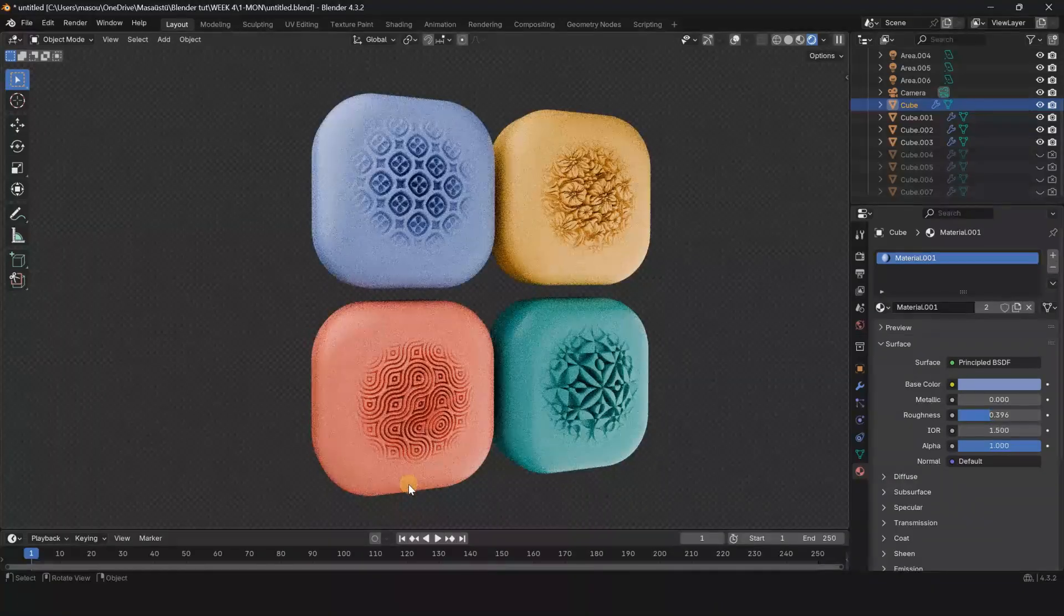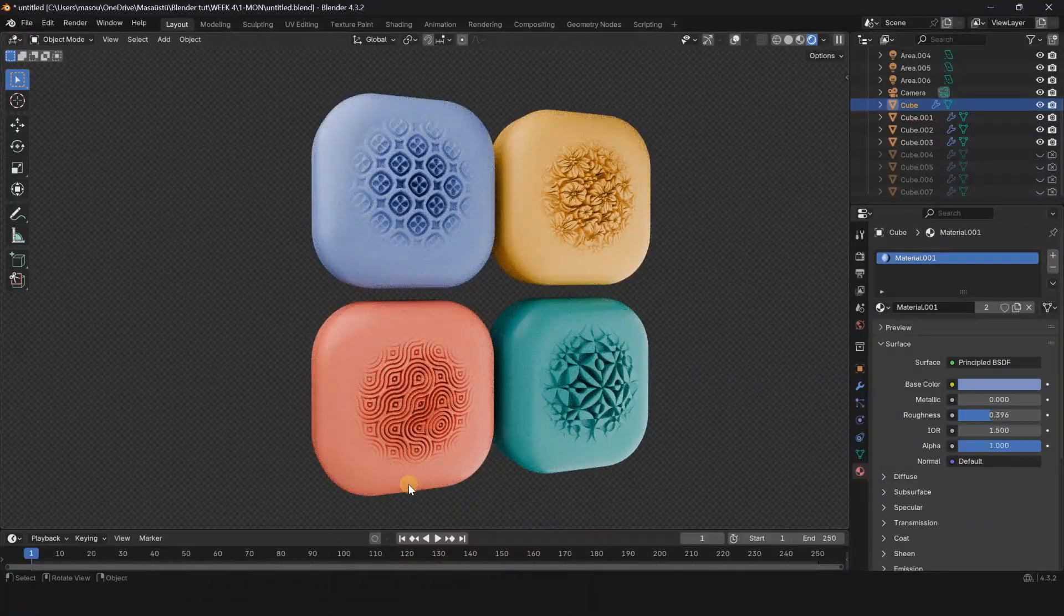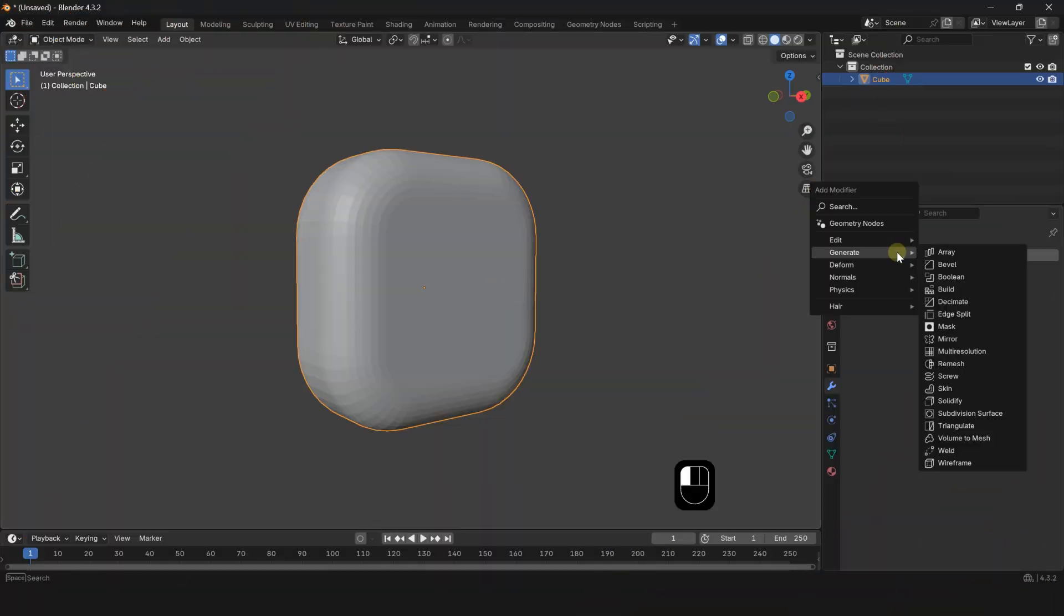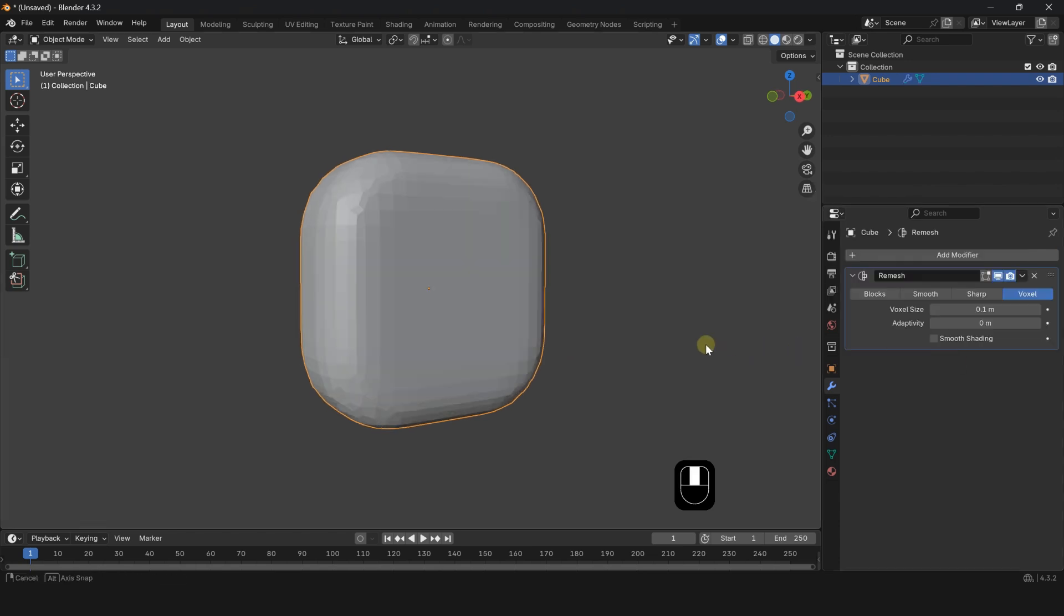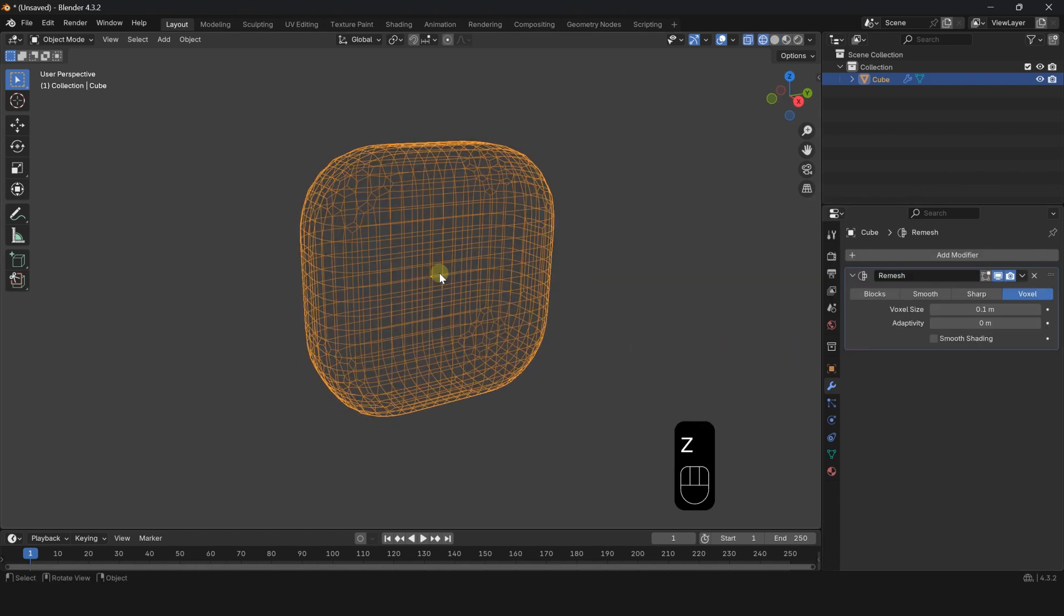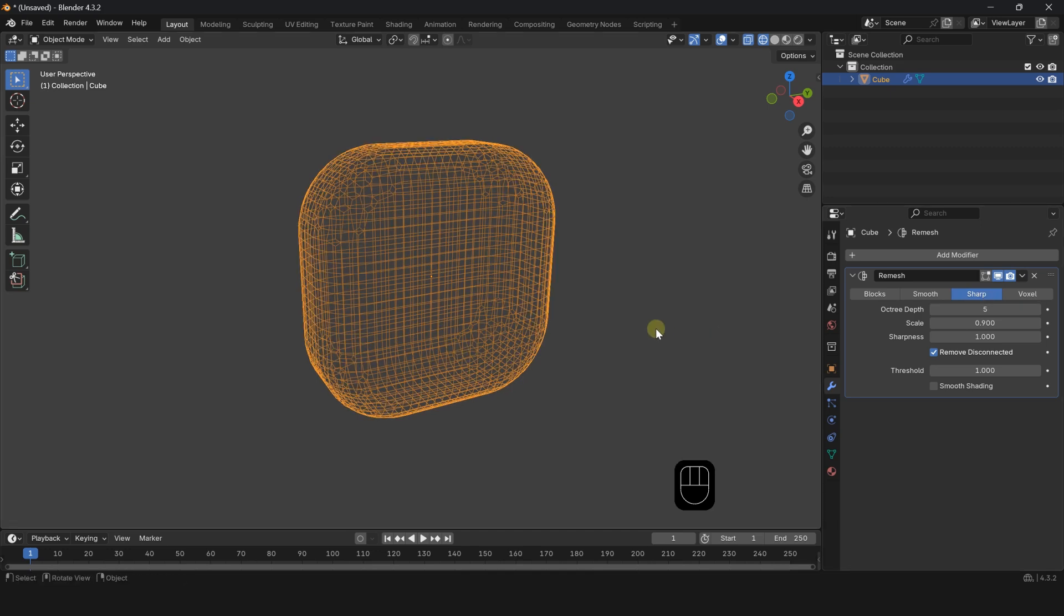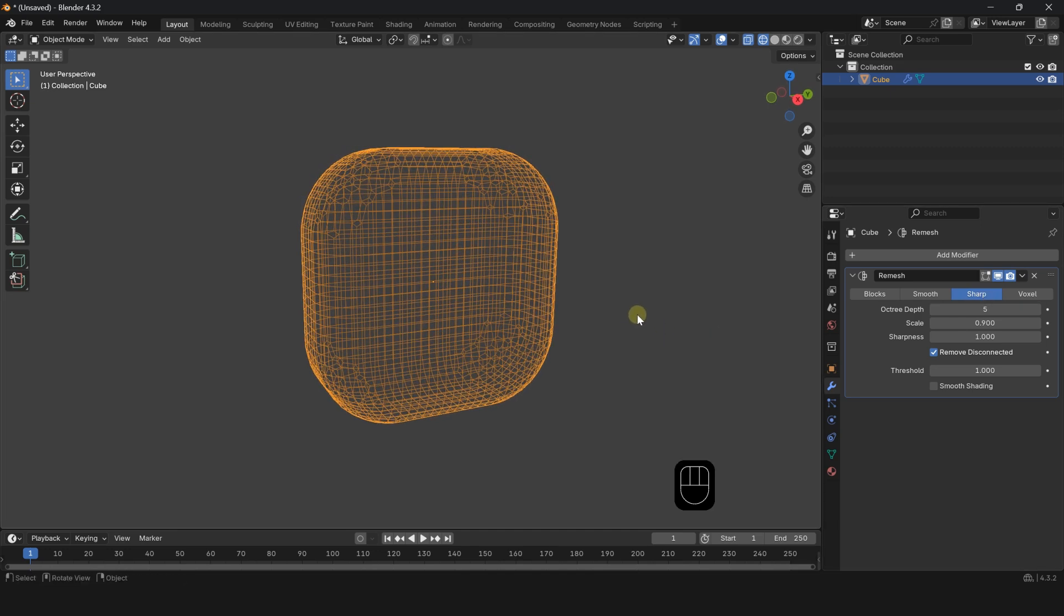Let me show you how to easily create any brush in Blender. Select the object, go to the Modifier Generate tab and choose Remesh. Set it to Sharp and increase the Octree Depth value. Then apply the modifier.